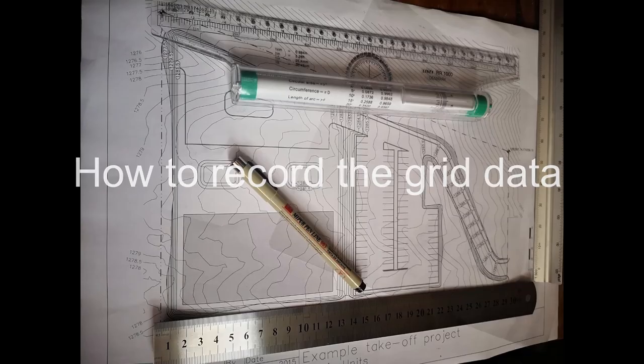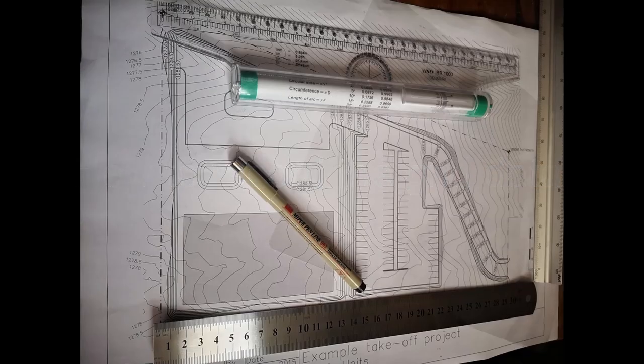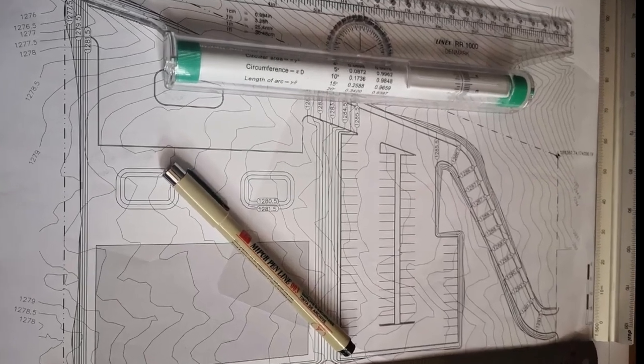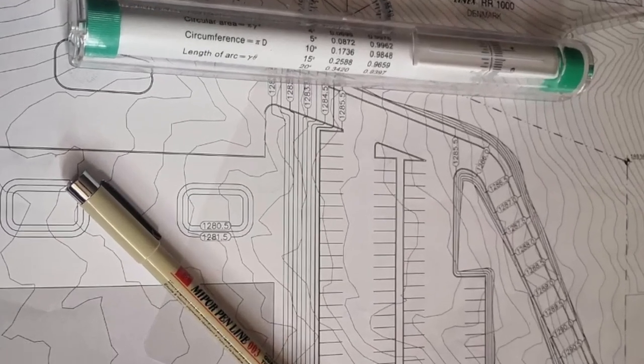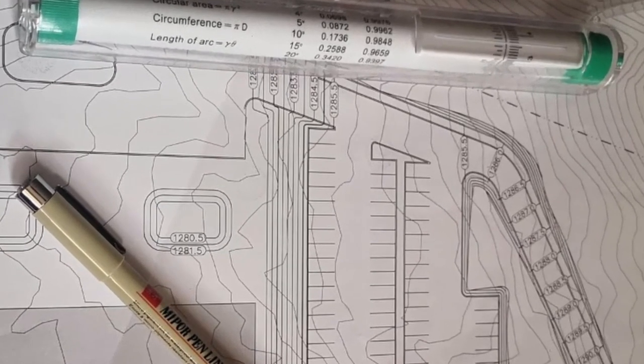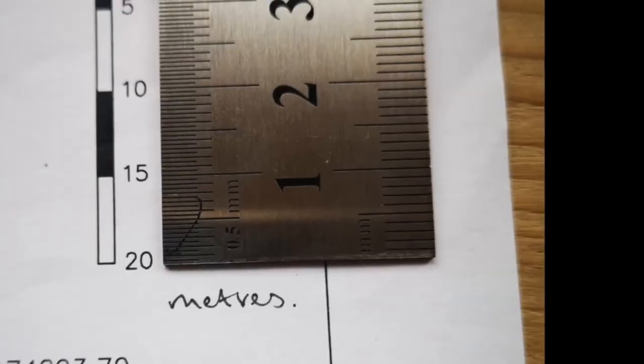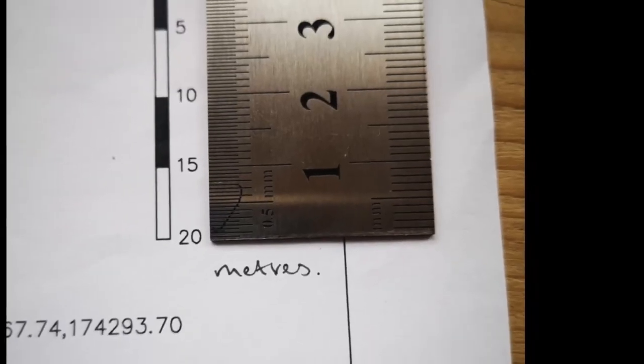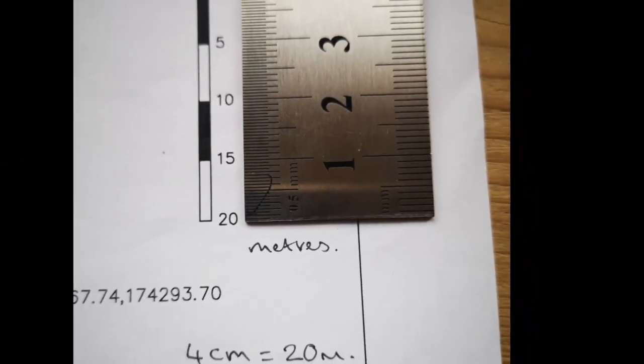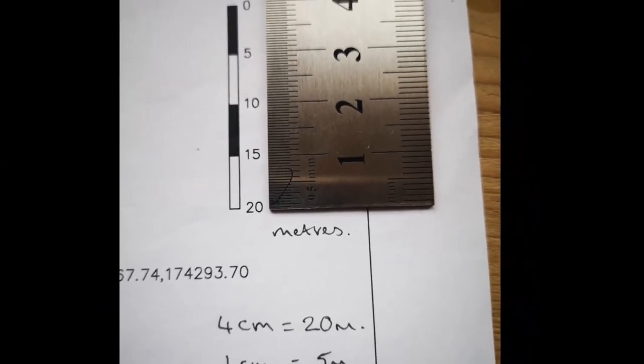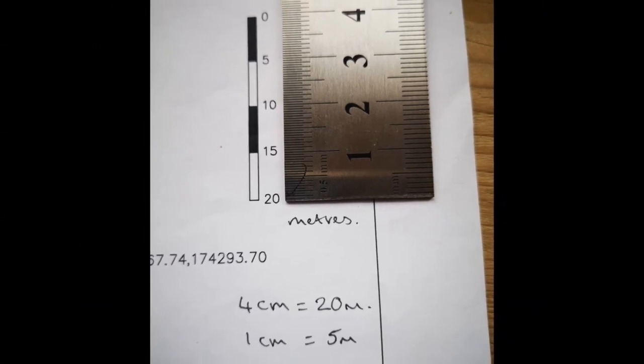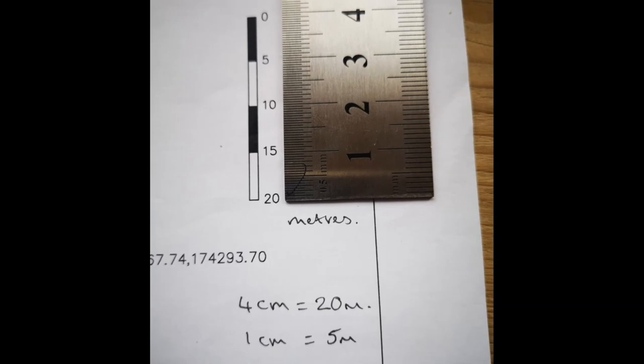How to record the grid data? First of all you need to print your site plan which shows the existing and proposed levels defined. Then the second thing to do is to check the units and scale of your plan and decide on the size of the grid squares that you need to use. So my plan is in metric units so I've used centimeters for the grid.